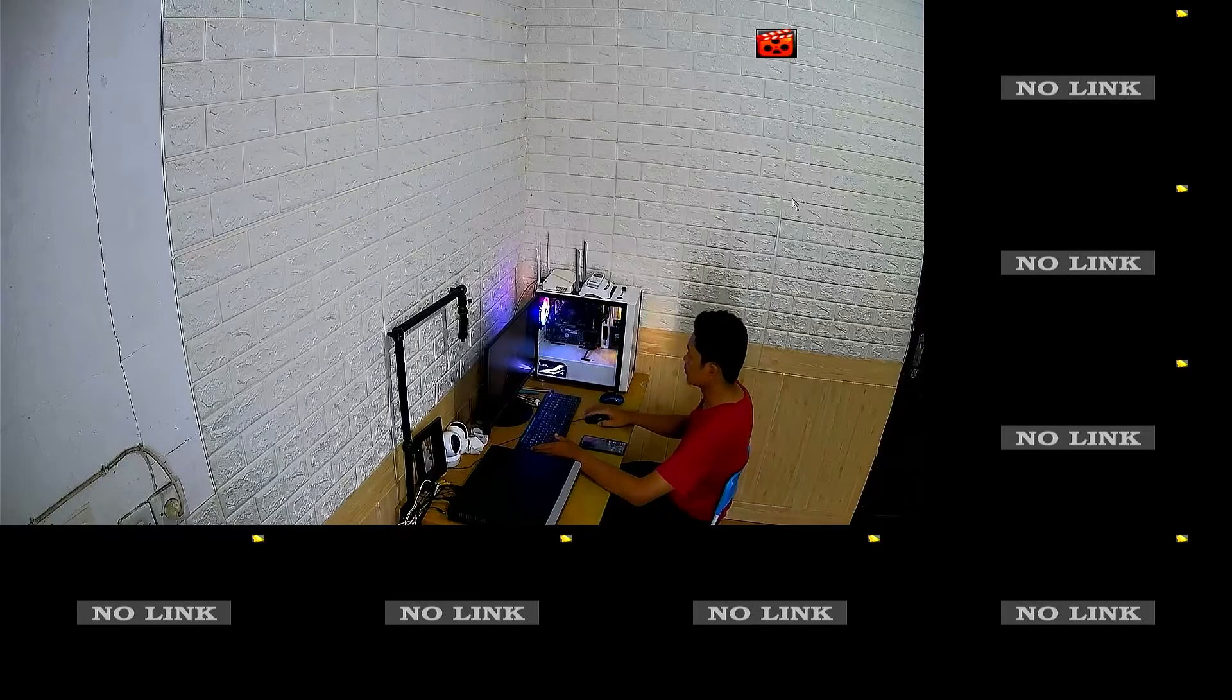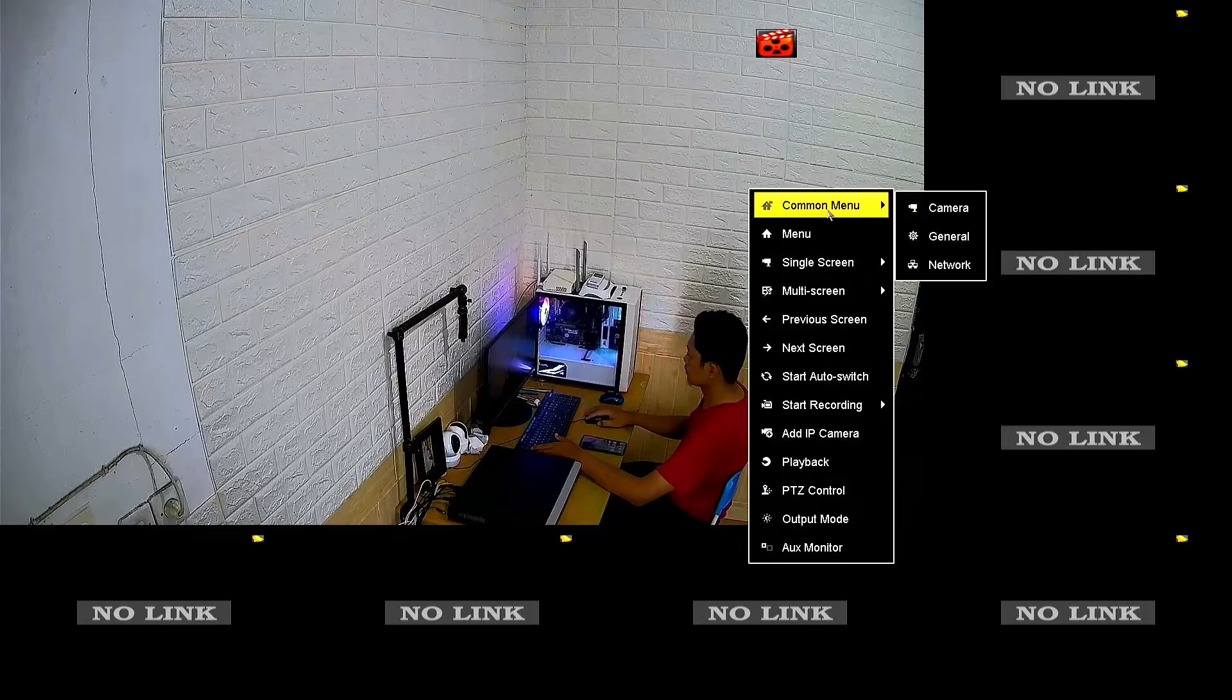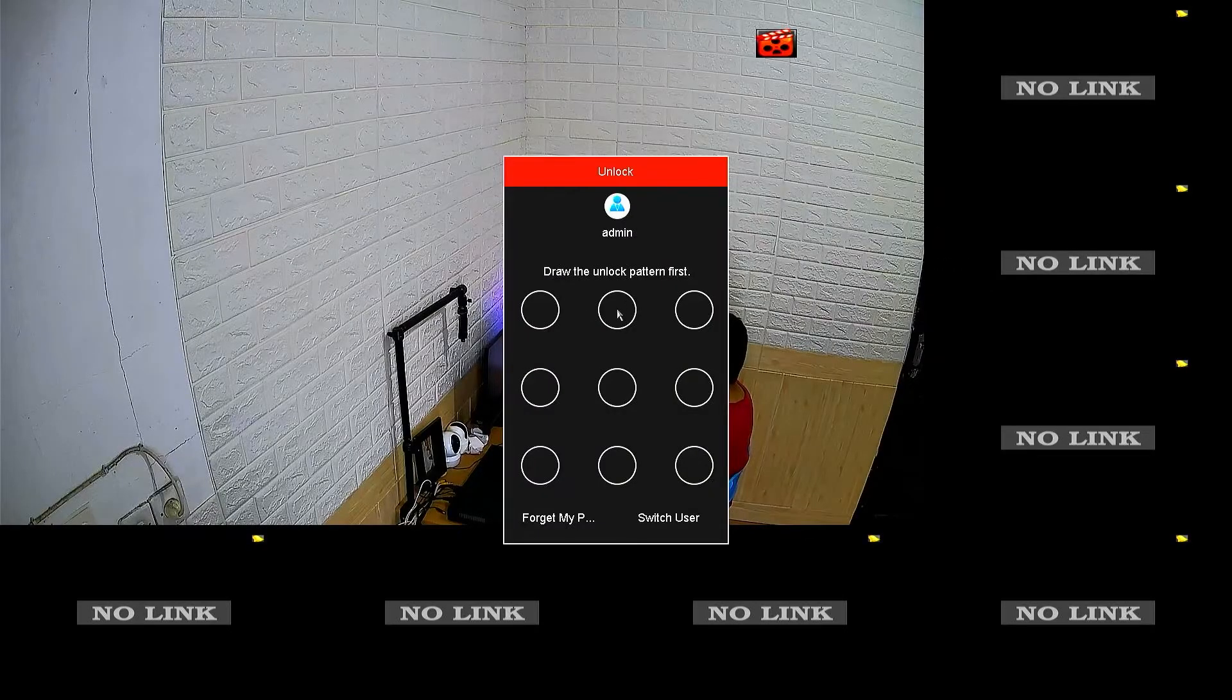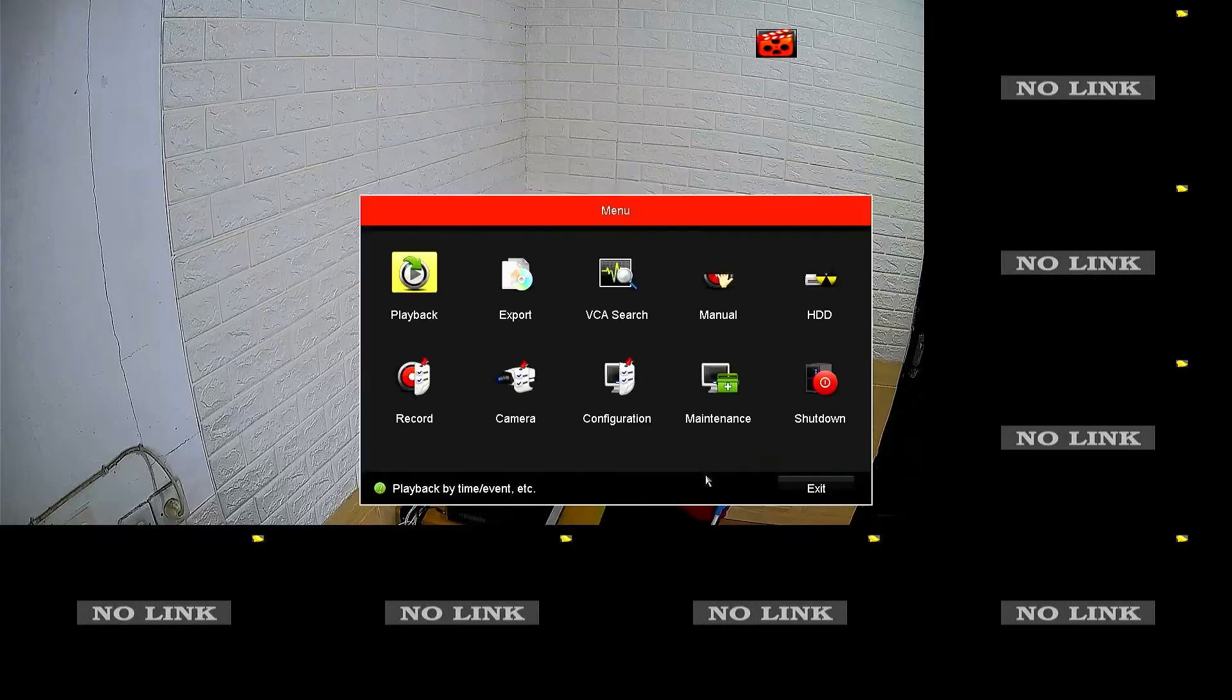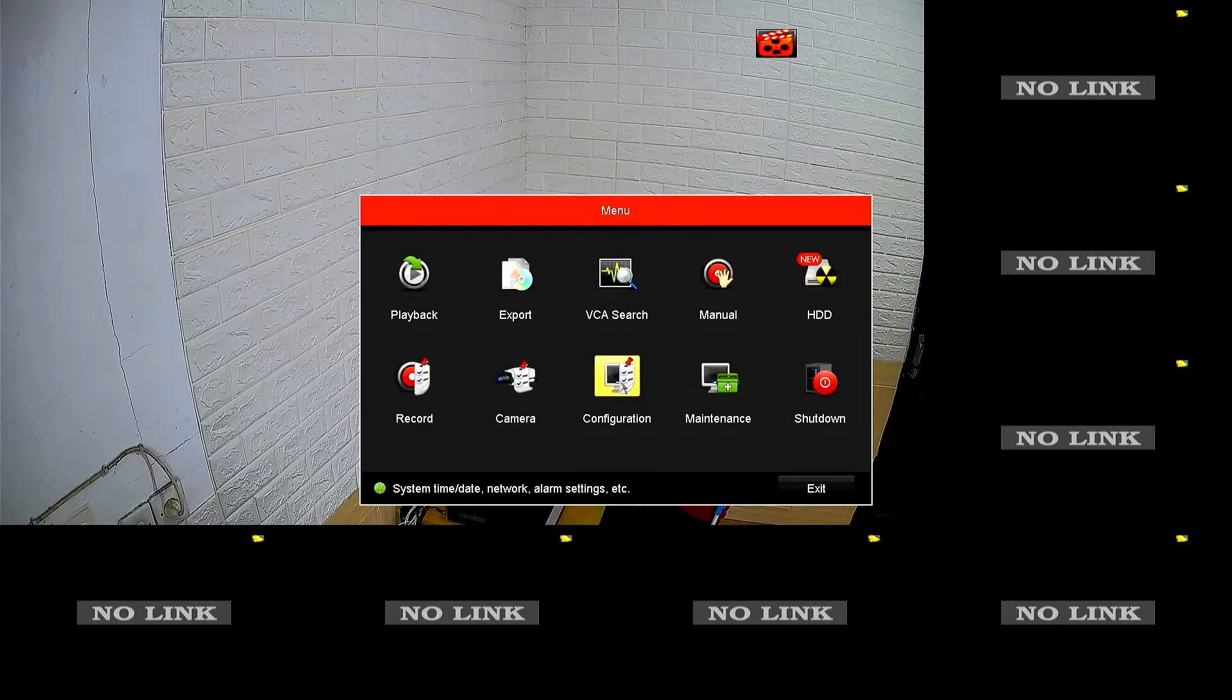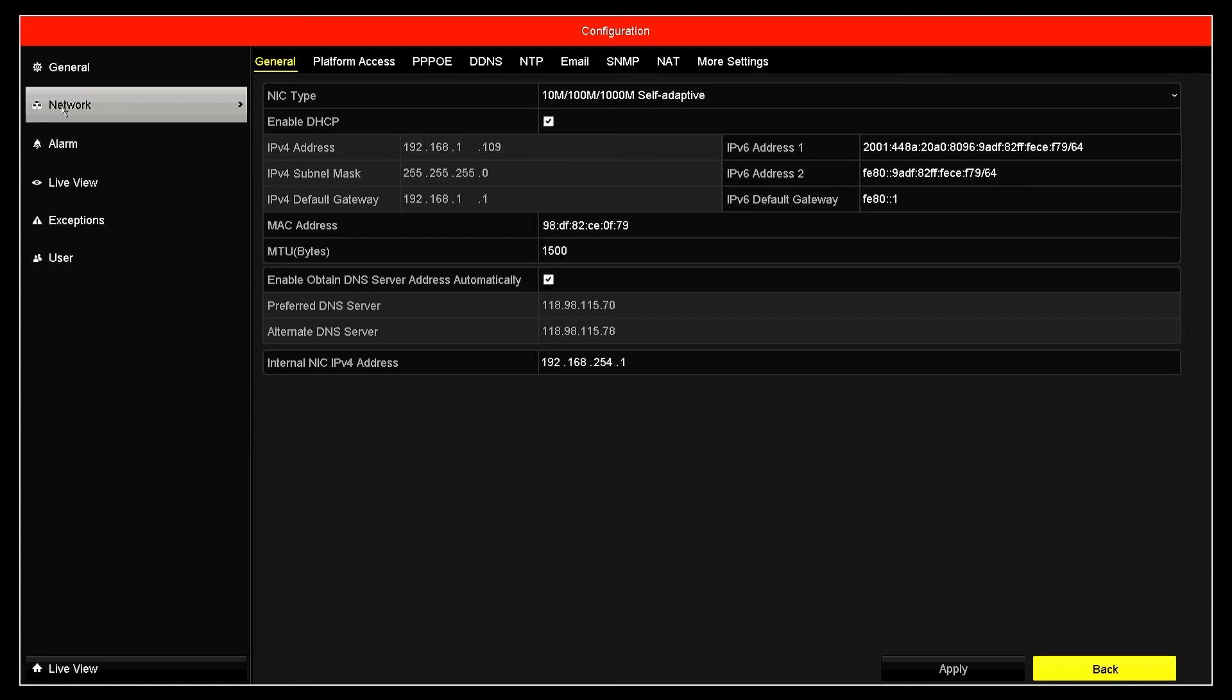Right-click on the monitor screen, then select the menu. Enter the password or pattern when prompted. Next, please navigate to the configuration menu, then go to the network menu.